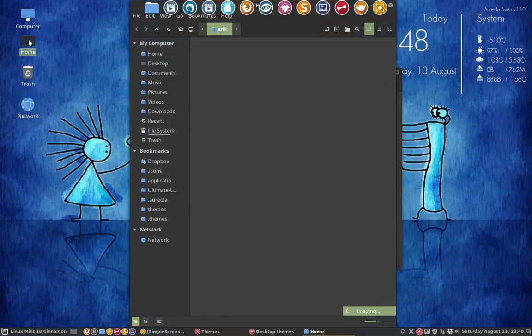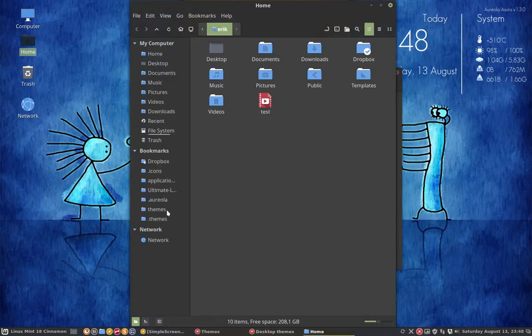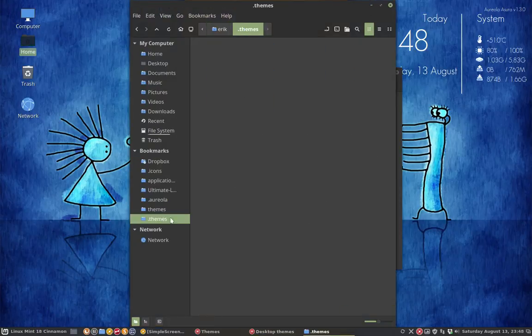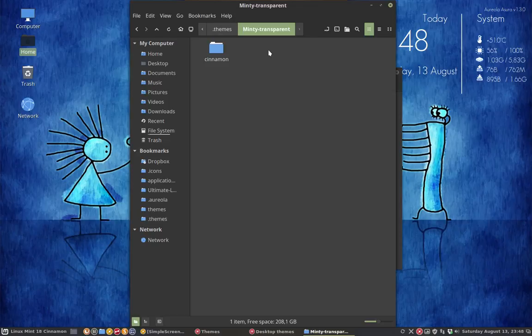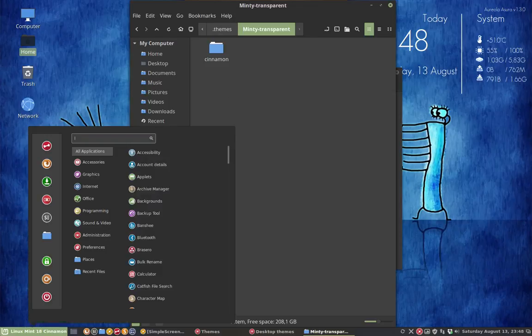Maybe a nice thing, a little bit technical: it's going to be installed here in your .themes, your personal home folder. Hidden themes, Minty transparent. This will be the code to change this.